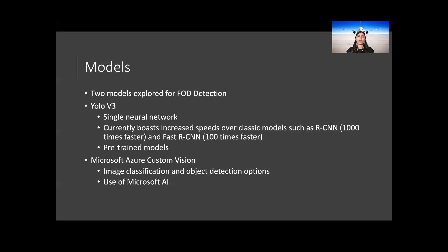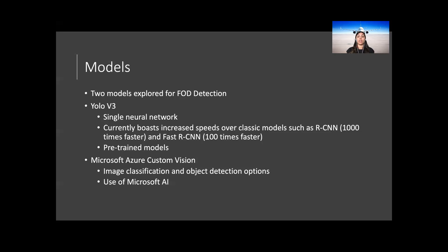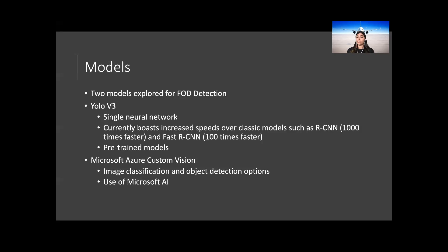YOLO v3 uses a single neural network applied to an entire image. The neural network divides the images up into regions and then predicts the bounding boxes and probabilities. These probabilities are predicted by predetermined weight, which is one of the many features to YOLO v3. Due to its ability to look at the image as a whole, the predictions are created from a global context. YOLO v3 currently boasts increased speeds over classic models such as R-CNN up to 1000 times faster and Fast R-CNN up to 100 times faster.